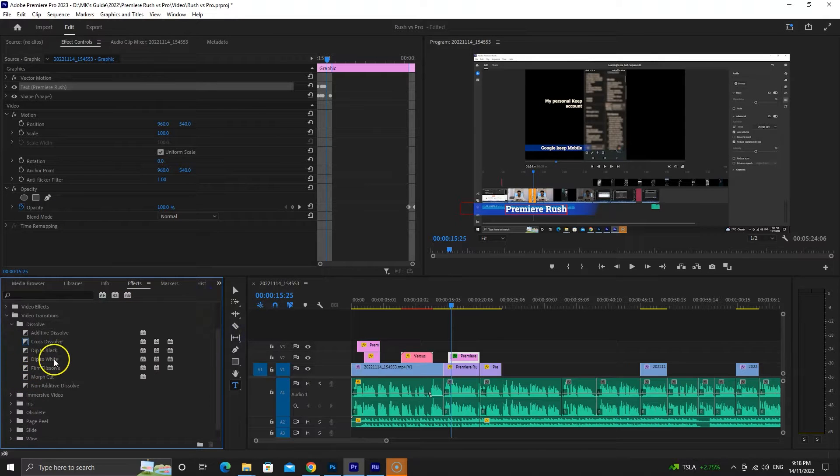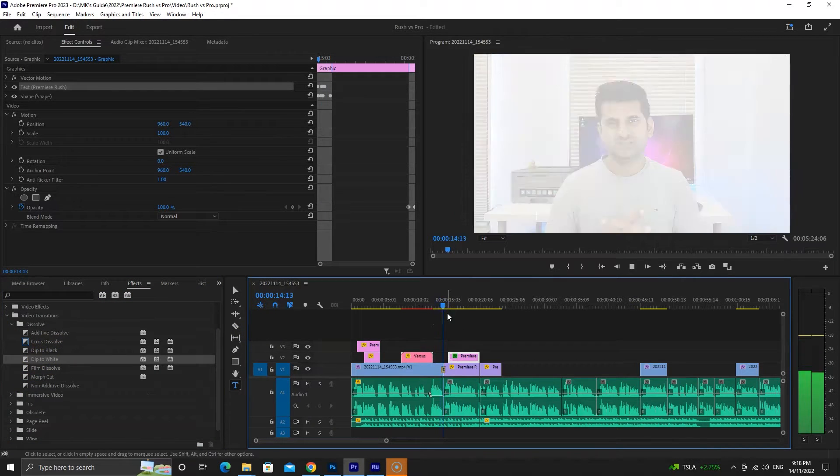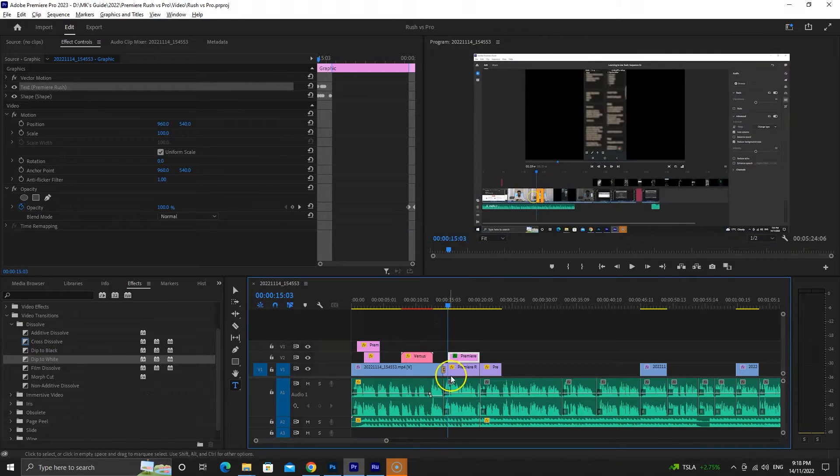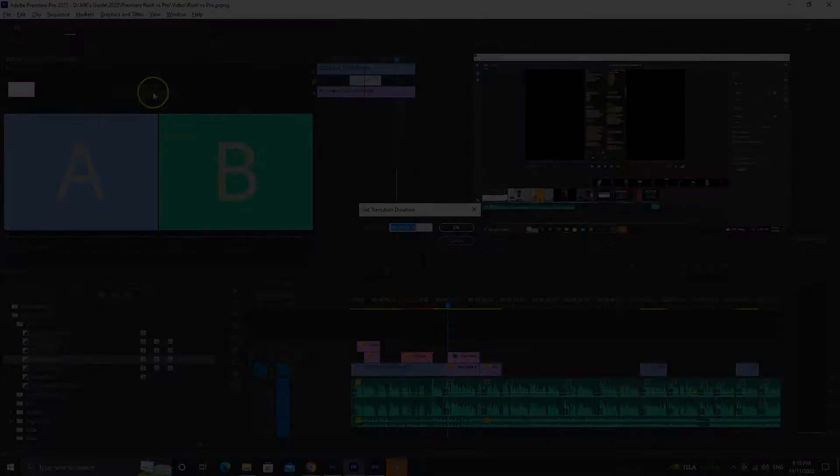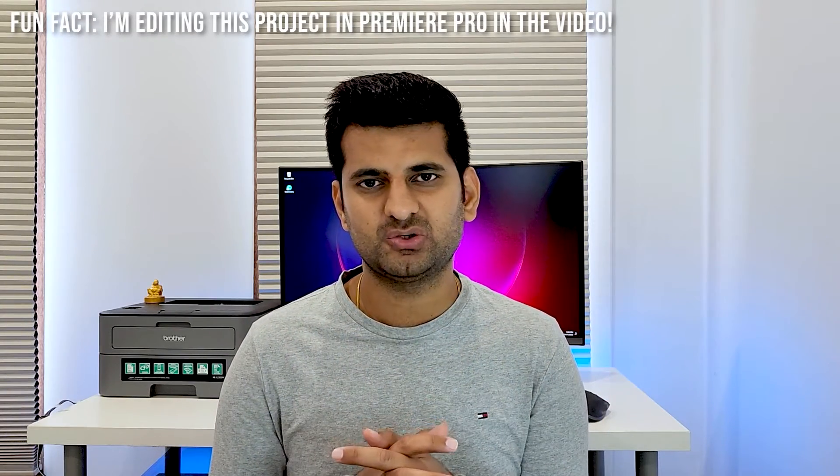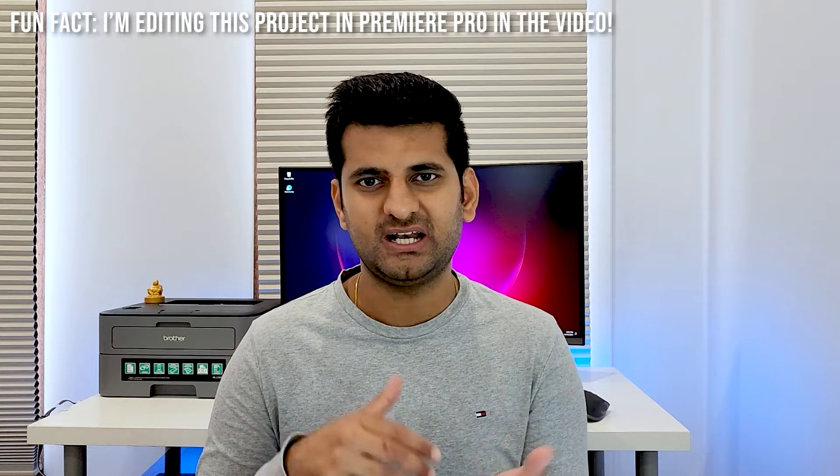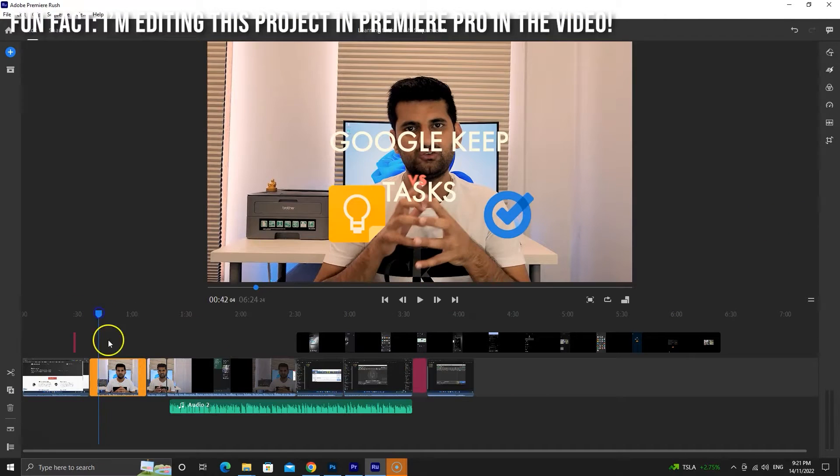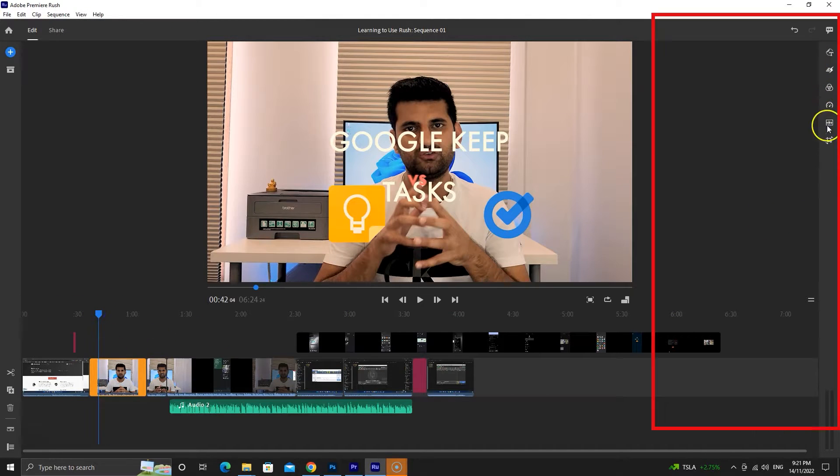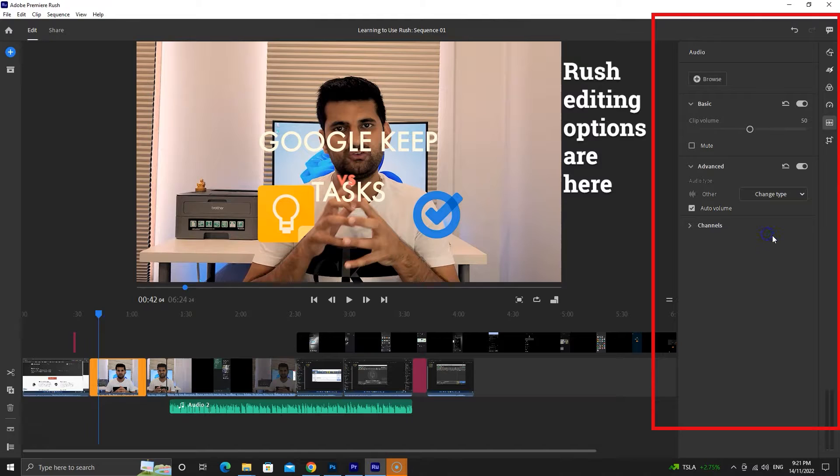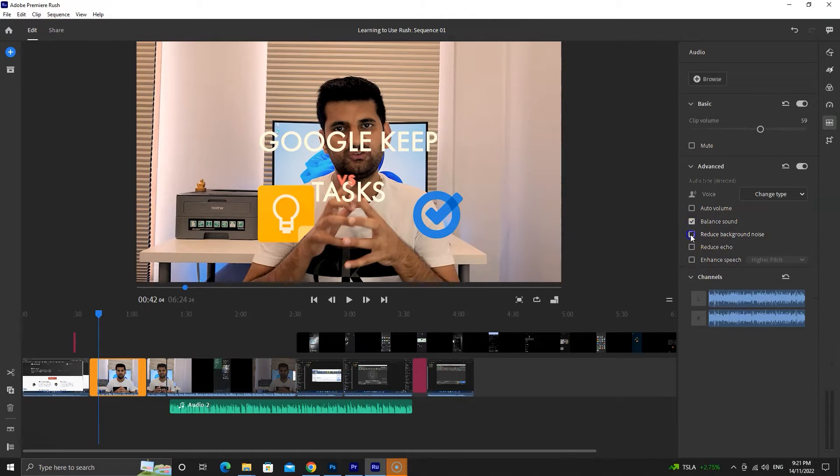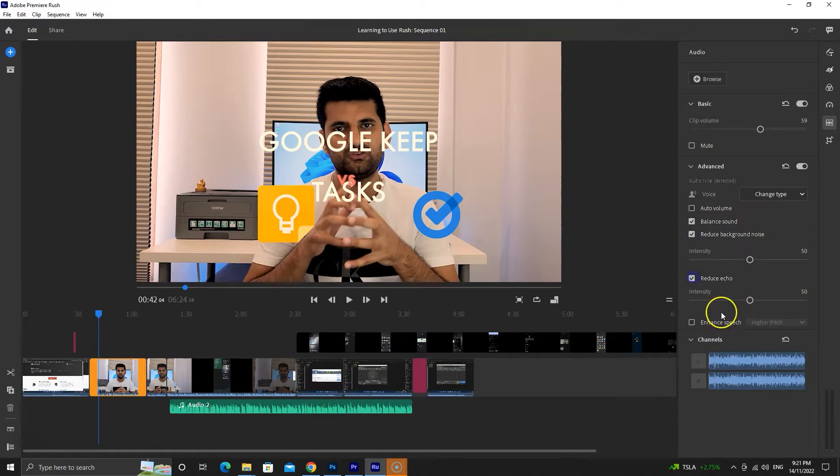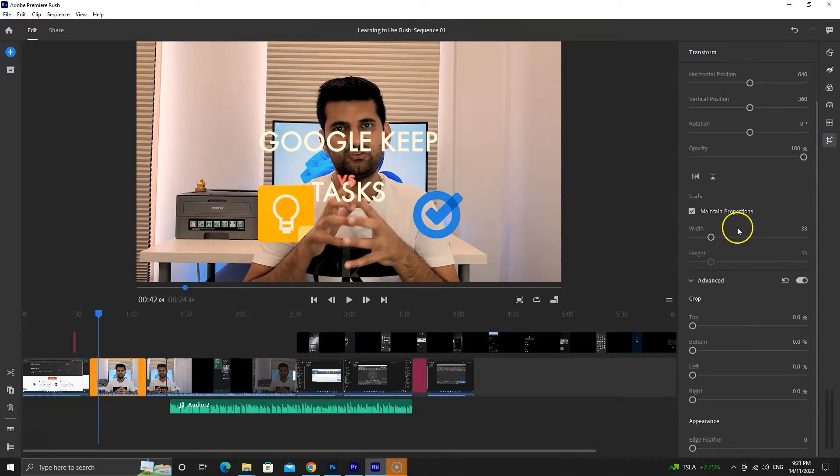Premiere Pro can do everything Rush can do, but applying edits in Rush is easier than in Pro. The reason Rush is easier is because it has a basic layout where you find transitions, audio, graphics and effects options. Most options require a few clicks, which means you will give more control to Premiere Rush.